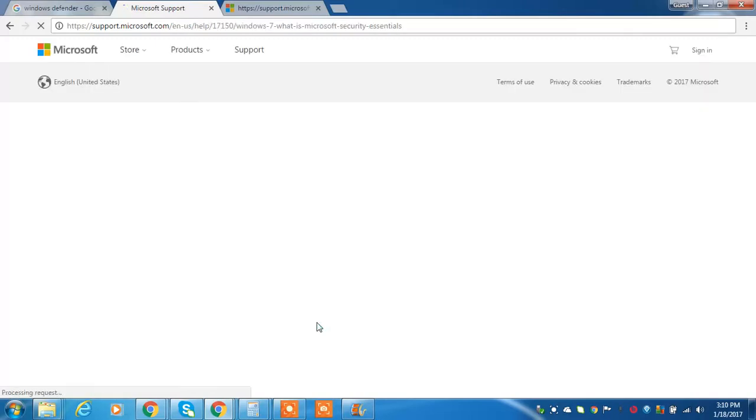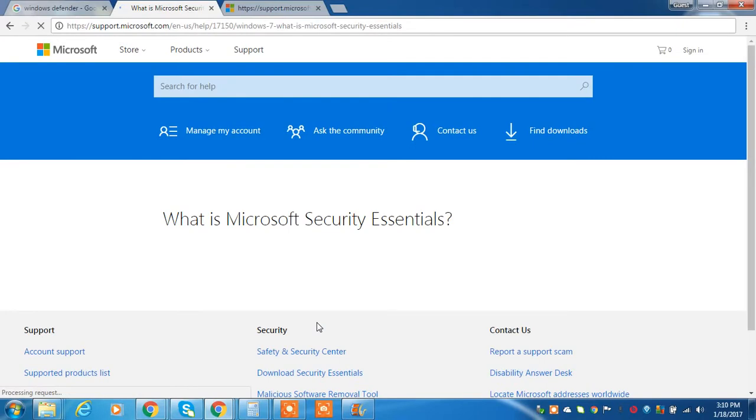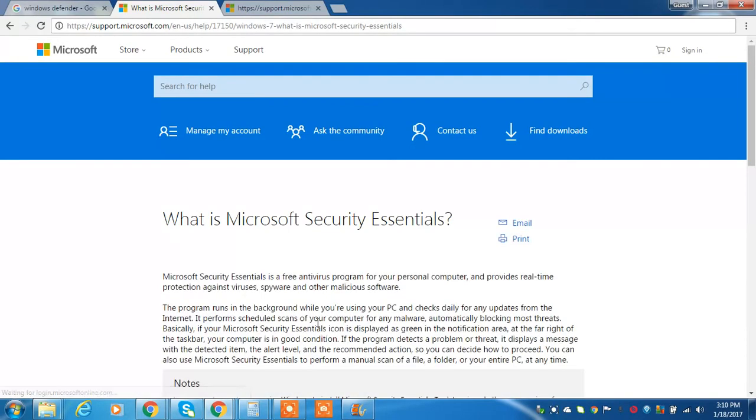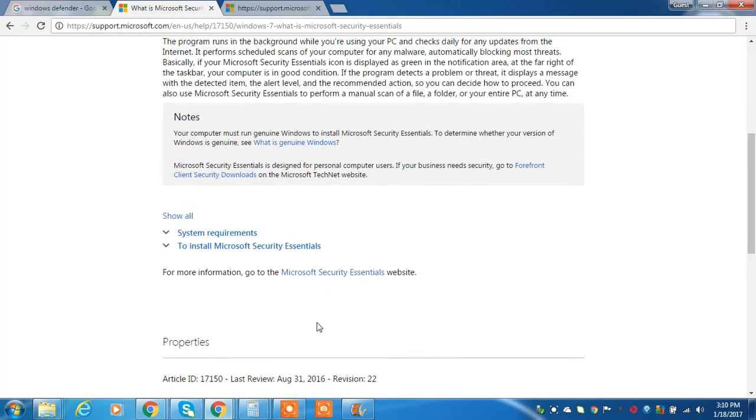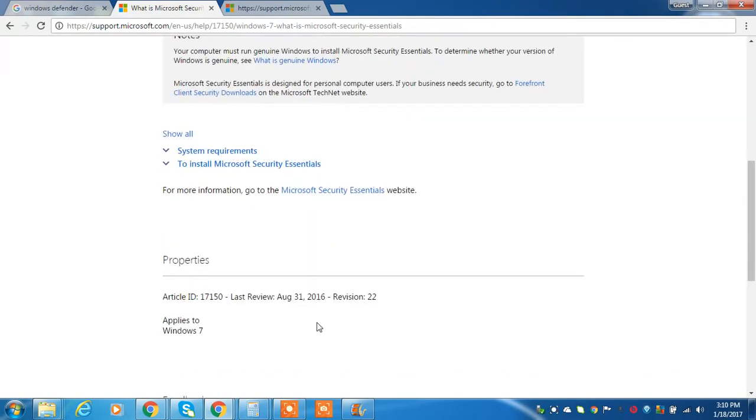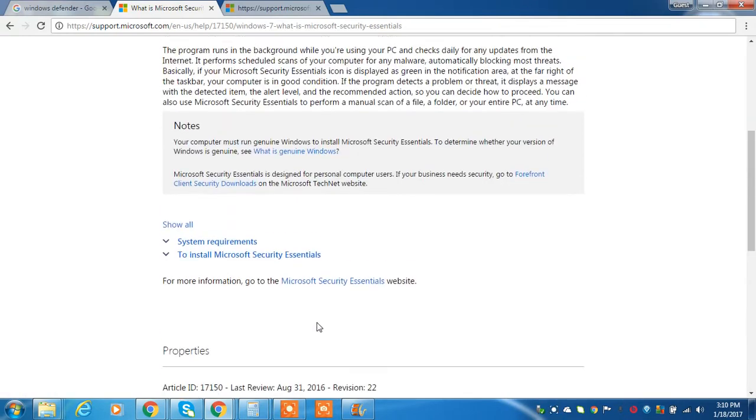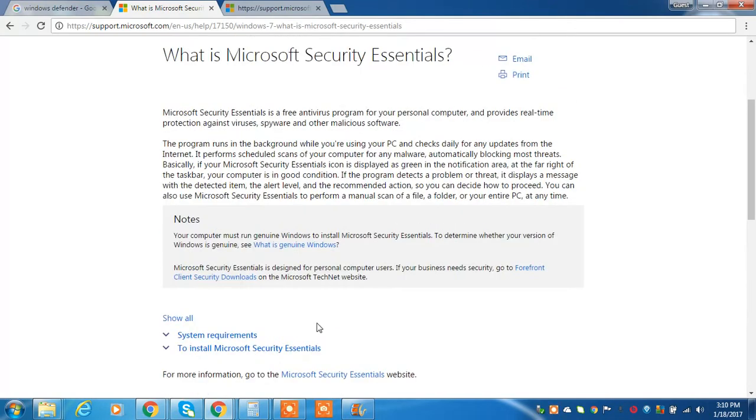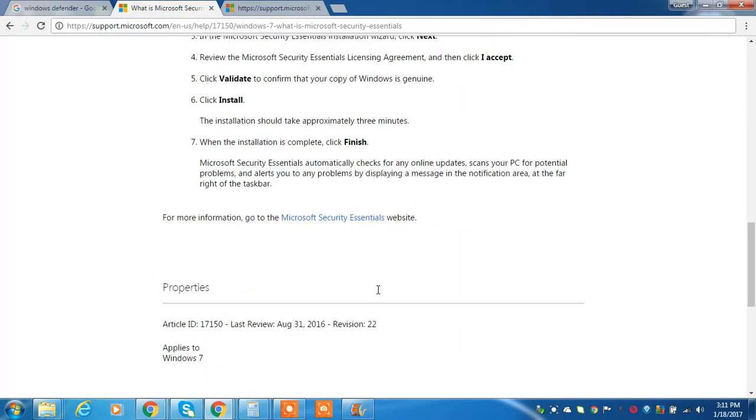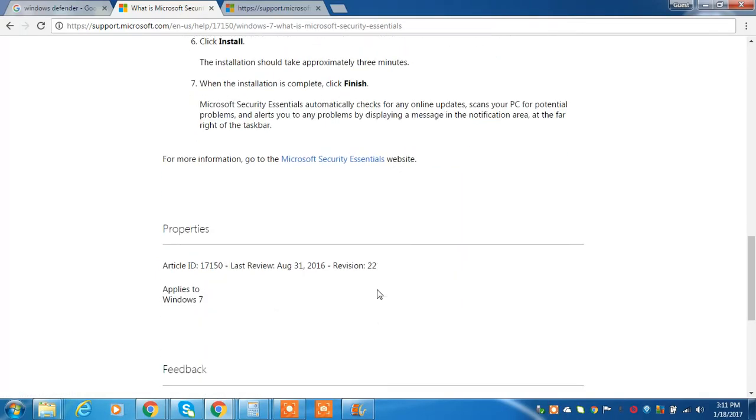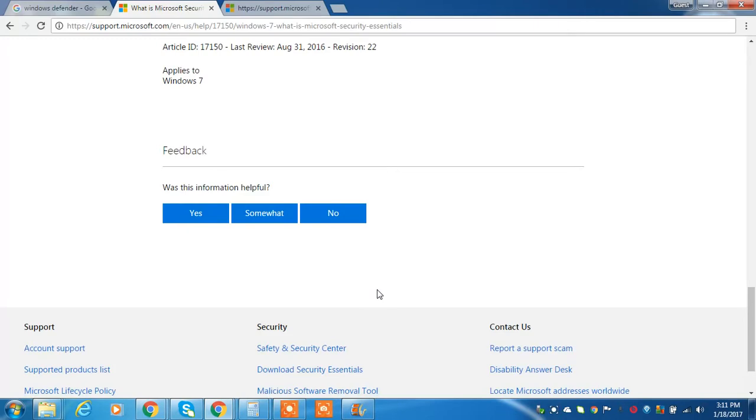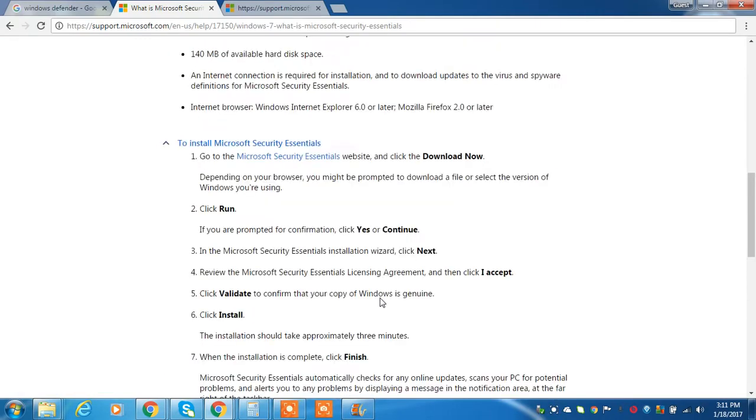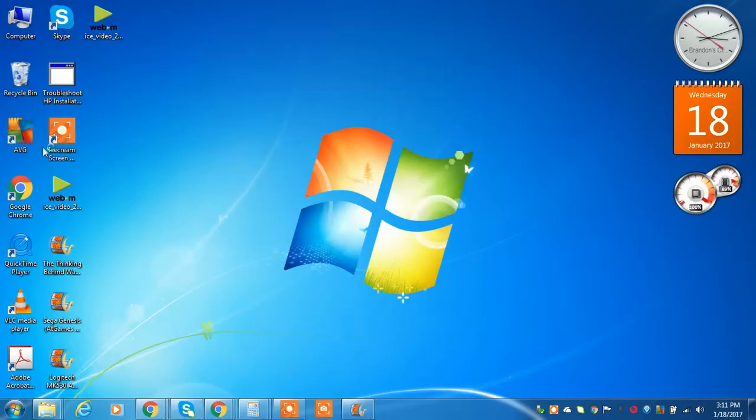And it is going to go ahead and download. And it does actually tell you about it. And it should go ahead and install. And then once it is finished downloading, it should go ahead and load up on the screen for you.